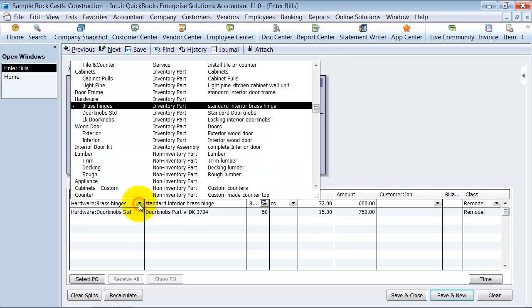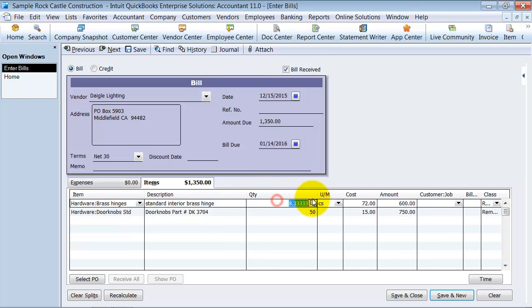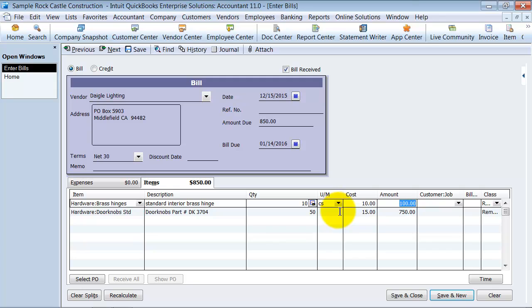I want to make sure that we're picking up some inventory parts here. We have some brass hinges. Those are inventory parts. We're going to say the quantity is $10 and the cost is $10 each so we have $100.